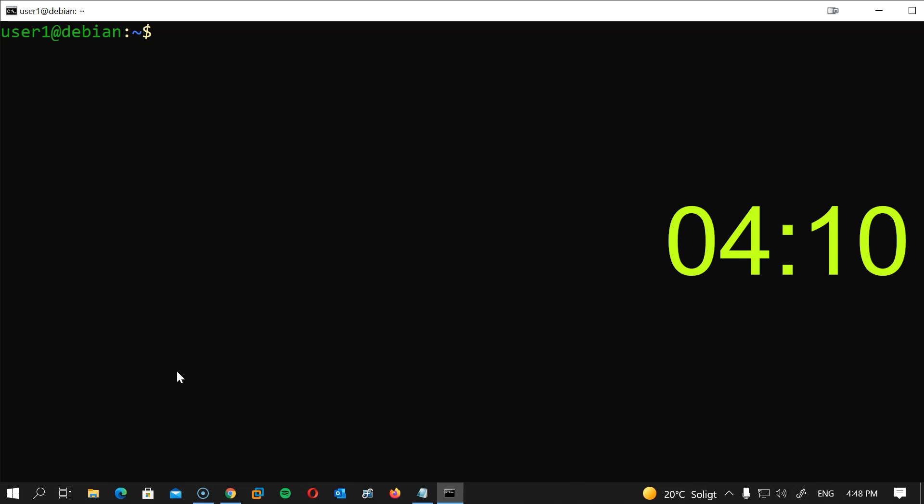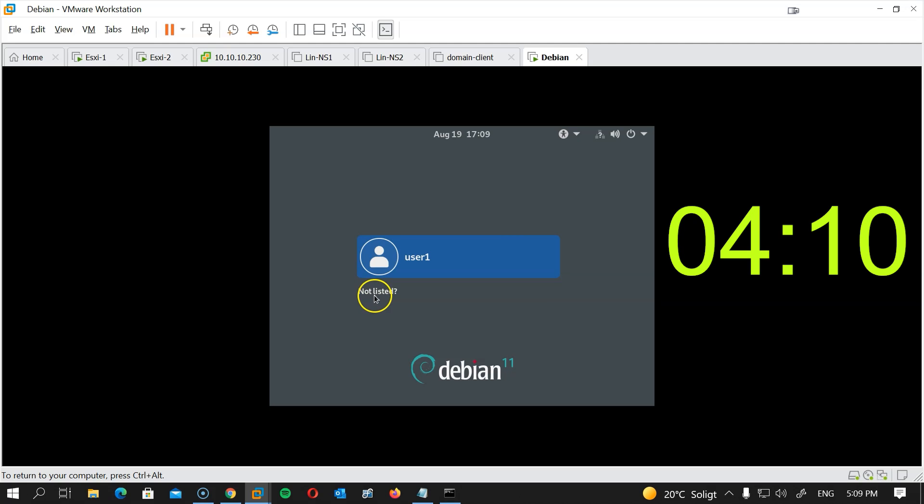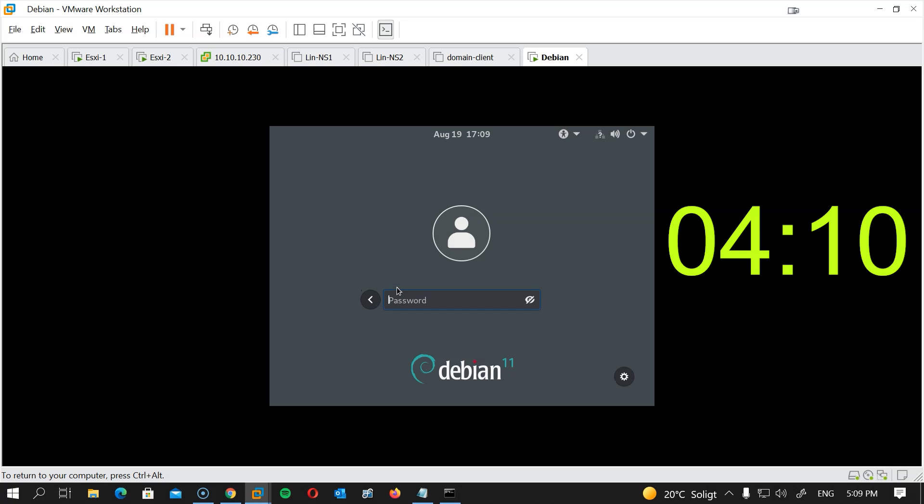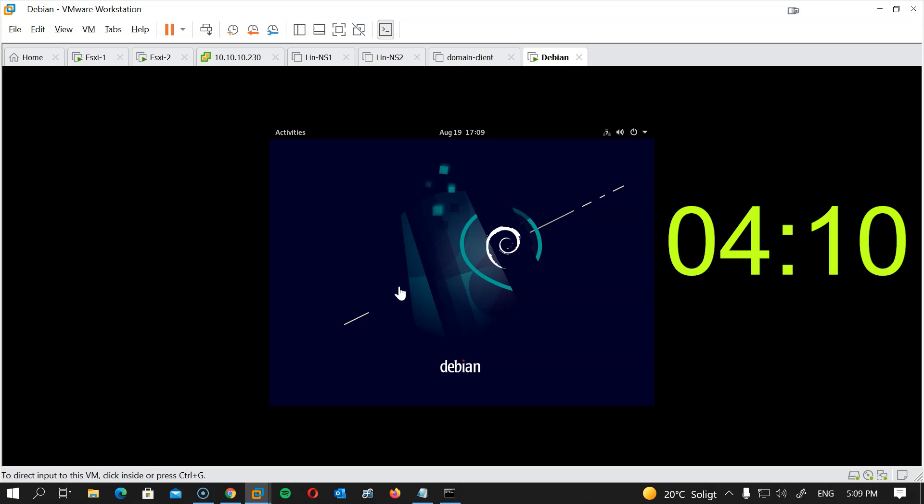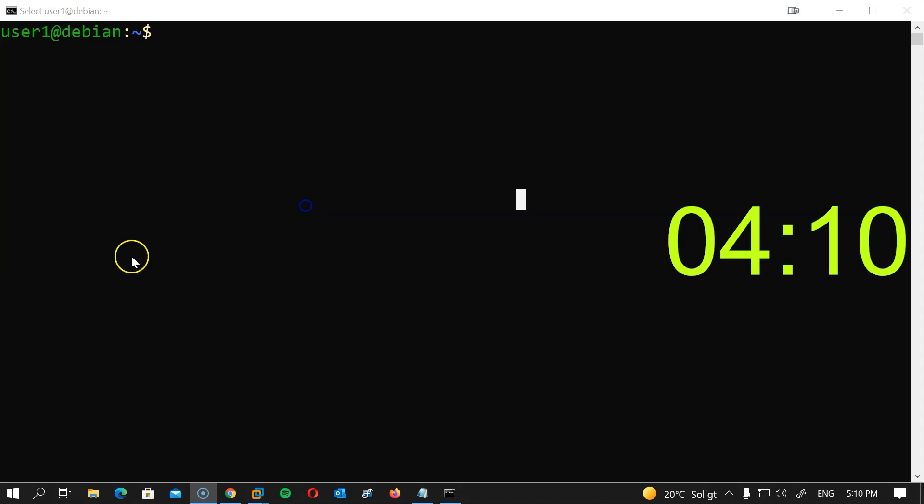Now I will type the domain username, which is techstory\administrator, and my password, hit enter. Great news, we can now log in with any user from our domain controller.